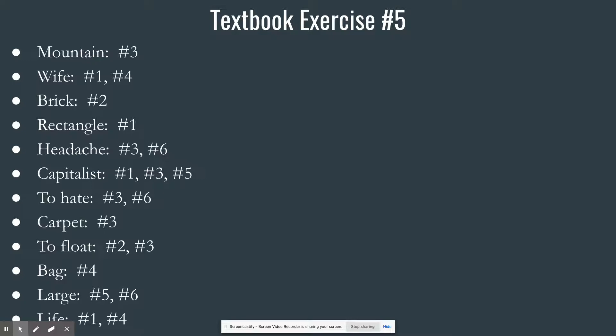If you just stare at the page hoping answers will float off, that's not going to yield results. Go one rule at a time. For tonight's homework and tomorrow's quiz, the process is: does it break rule one? Rule two? Rule three? Rule four? It's not super fast, but it's the thorough and precise way. You only identify the rules each definition is breaking — not every rule.